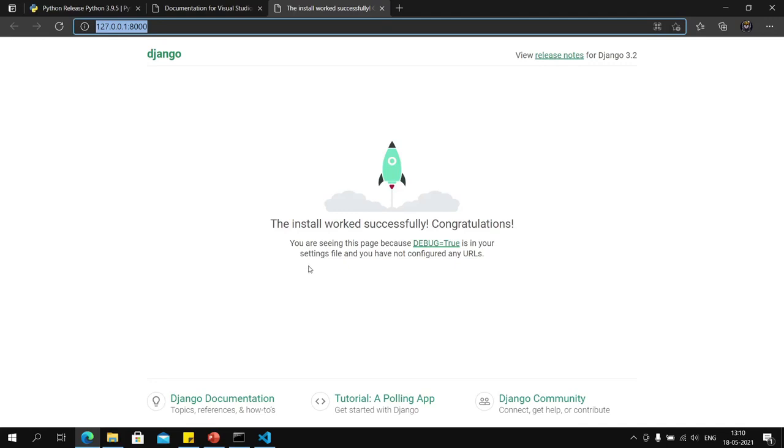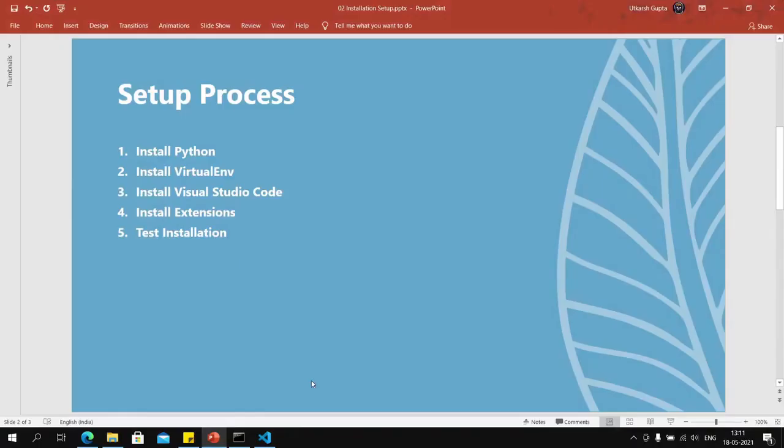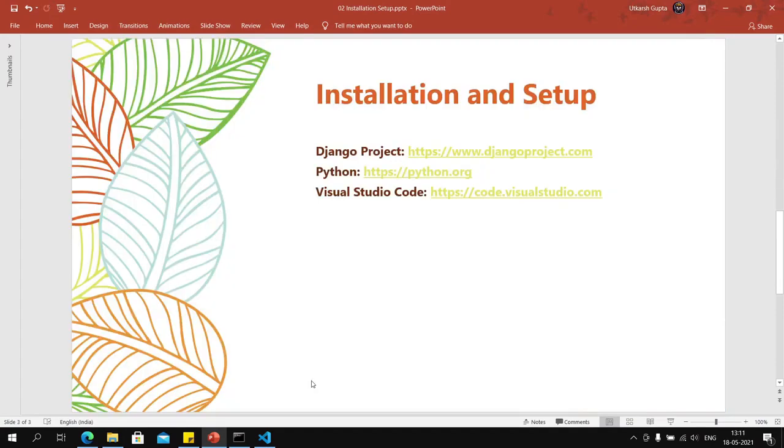If it still does not work, you can search for installation instructions for your specific computer and operating system online. This is all it takes to install and setup Python and Django on Windows. With all these steps out of the way, we are ready to delve into Python and Django. Here are some links that will help you in your setup. Thank you.